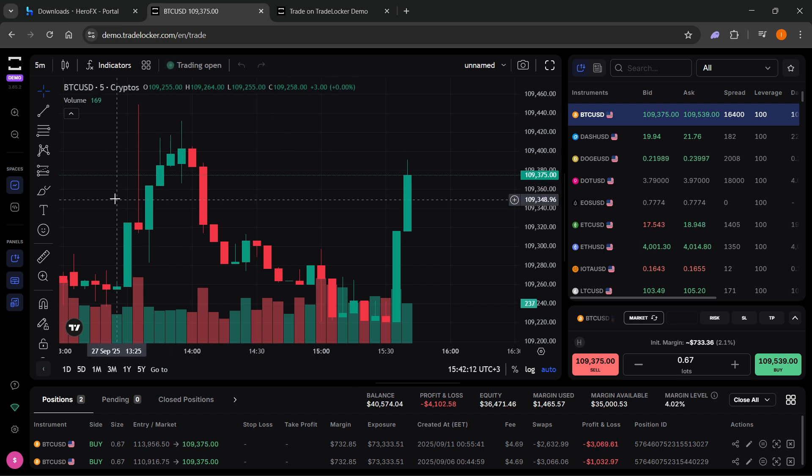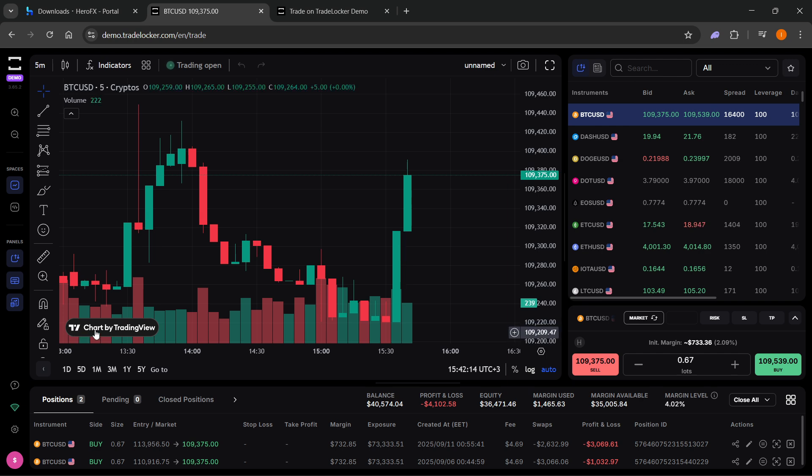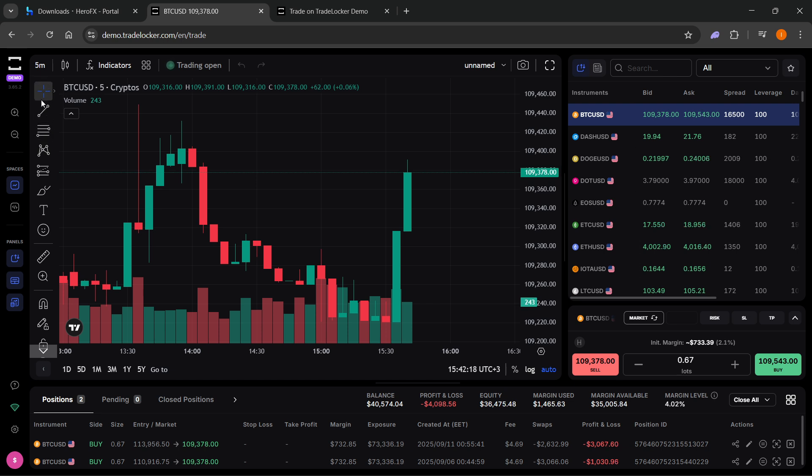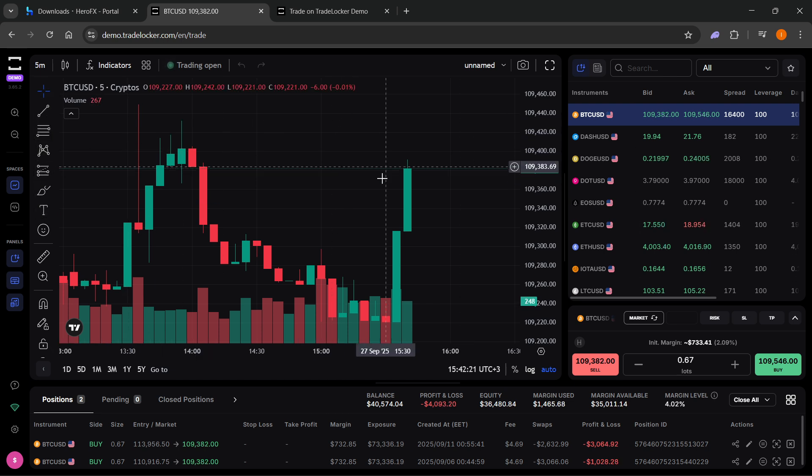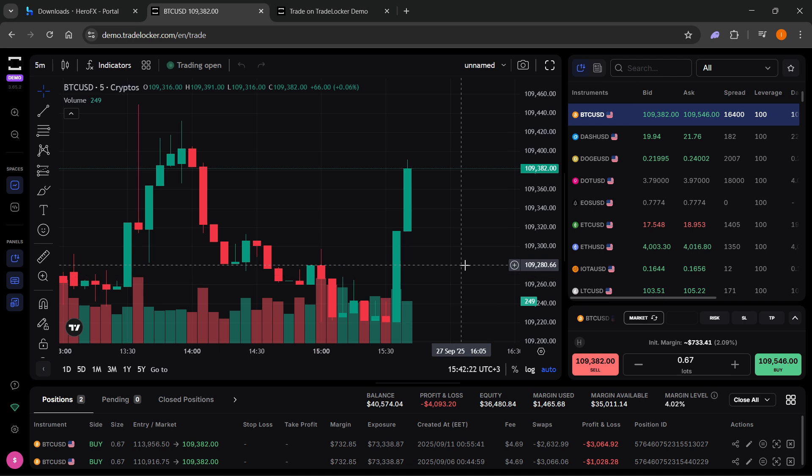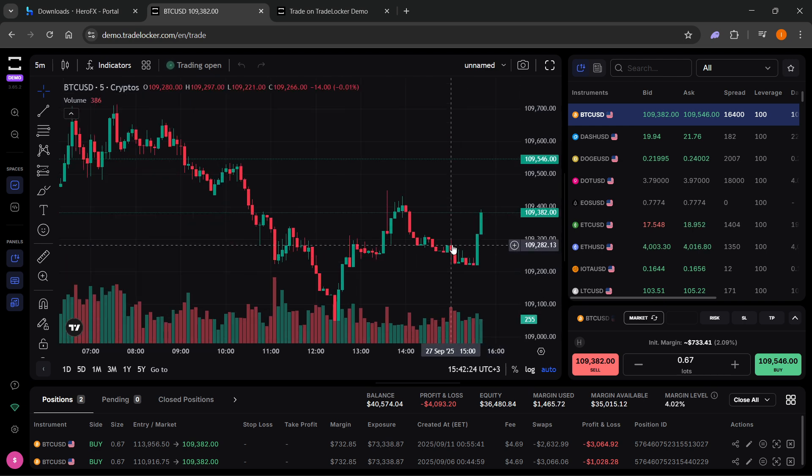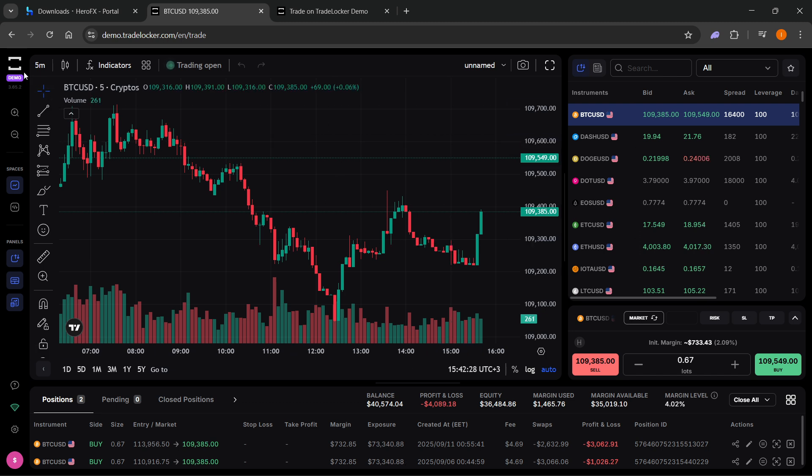But here, you can see, basically, this is powered by TradingView. It says chart by TradingView. You can use all their technical analysis. You can go ahead and draw on the graphs, on the charts, do whatever you want. And yeah, this is pretty much the only way to connect HeroFX to TradingView using TradeLocker.